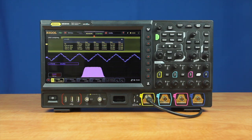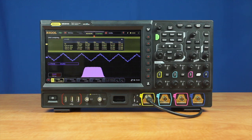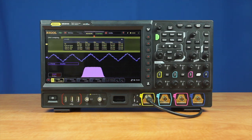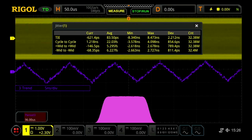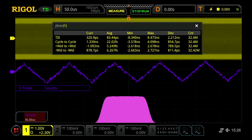Clock precision is critical for high performance serial data transmissions. Let's look at how the MSO8000's jitter analysis package improves debugging and analysis of subtle timing issues. Jitter analysis is the characterization of the clock timing.